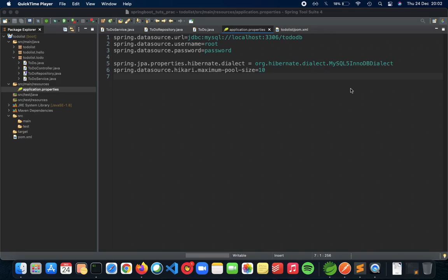This video is a collaboration with Programming Knowledge. In this video we'll talk about how we can integrate PostgreSQL with our Spring Boot REST API application.